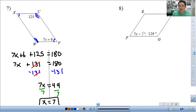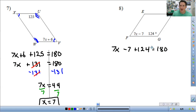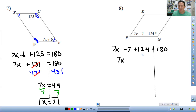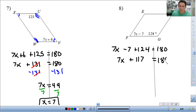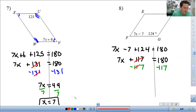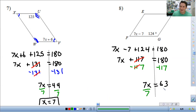Same thing with this one — these angles are next to each other, so they add up to 180. So: 7x minus 7 plus 124 equals 180. Combine like terms: 7x plus 117 equals 180. Subtract 117 from both sides: 7x equals 63. Divide both sides by 7 and you get x equals 9.